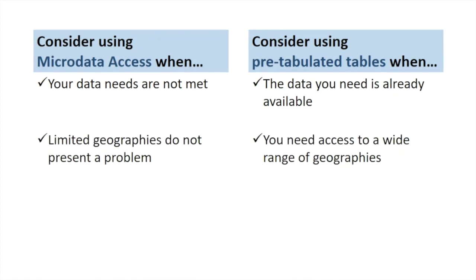You should also take into consideration the geographic level that you need the data for. The pre-tabulated tables found in data.census.gov can be found for a wide range of geographies, but the available geographies in public use microdata are very limited, typically limited to nation, state, and for some surveys, PUMAs, which are areas of around 100,000 people.